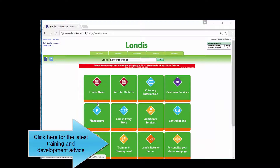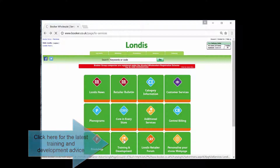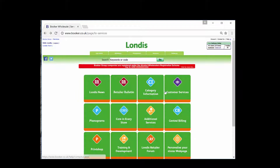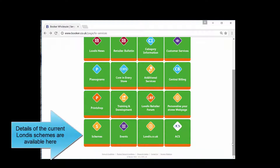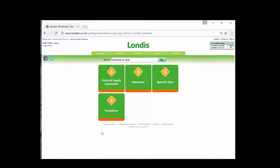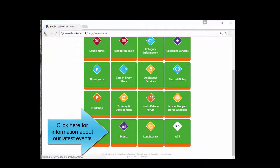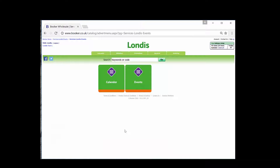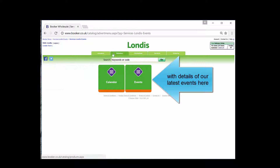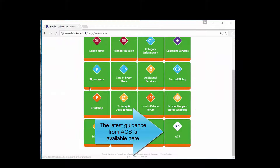Click here for the latest training and development advice. Click here for information about our latest events. The Londis calendar can be downloaded here, with details of our latest events here. The latest guidance from ACS is available here.